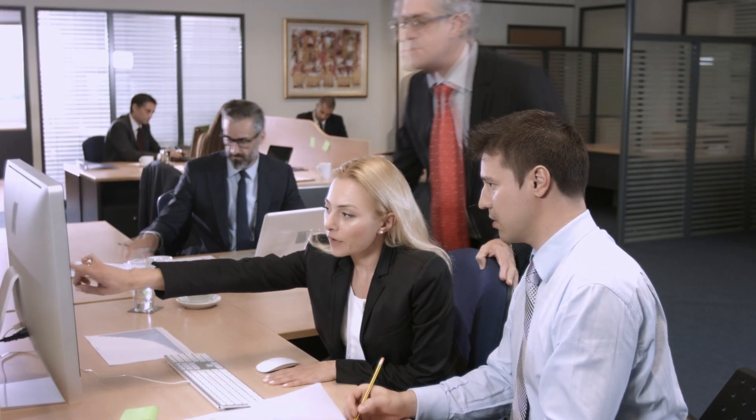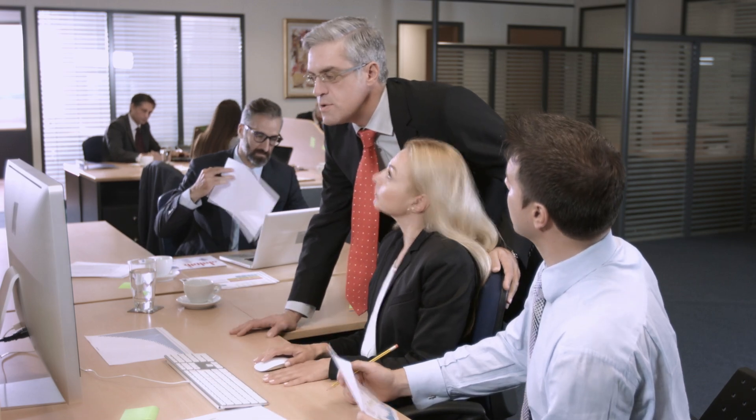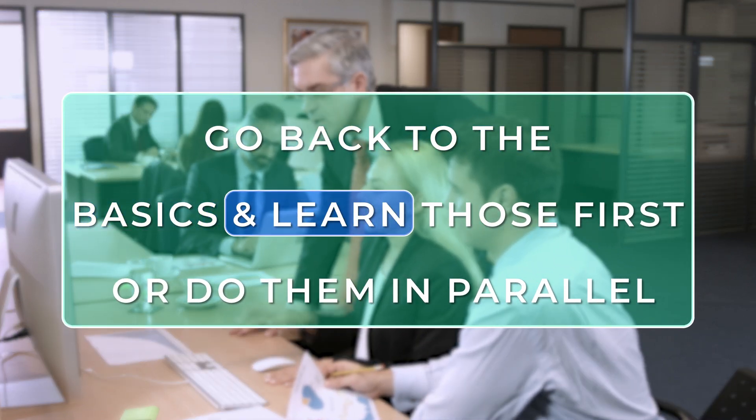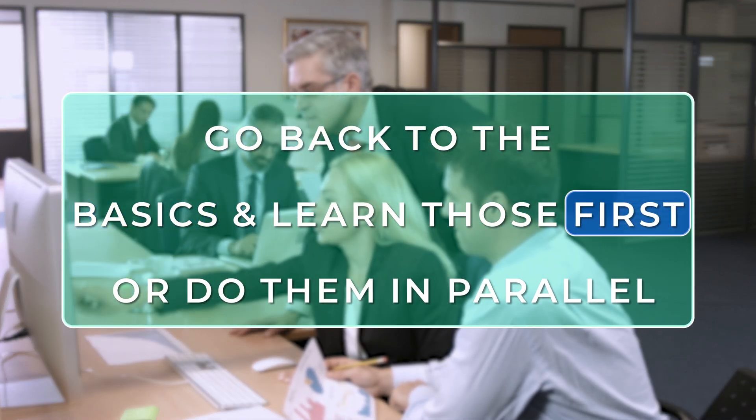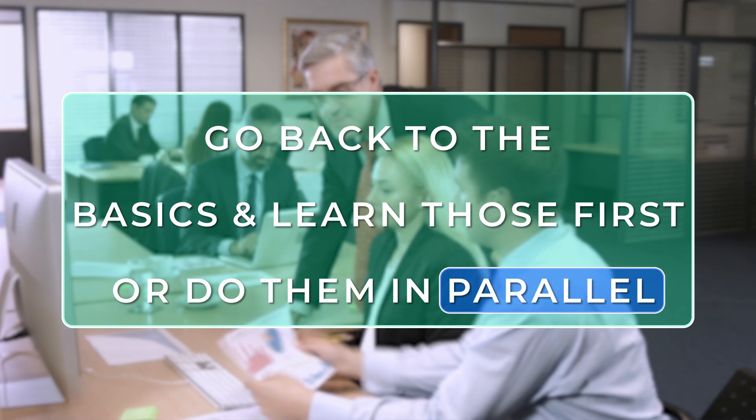My advice is that if and when possible try to go back to the basics and learn those first or do them in parallel.